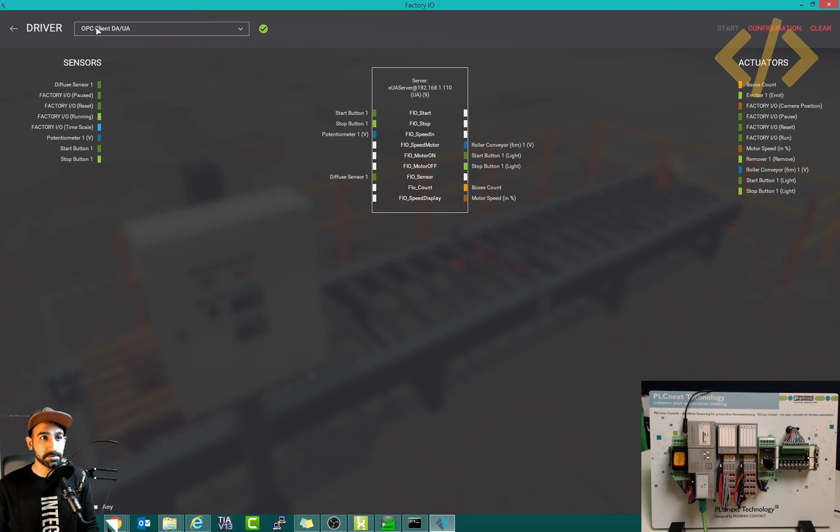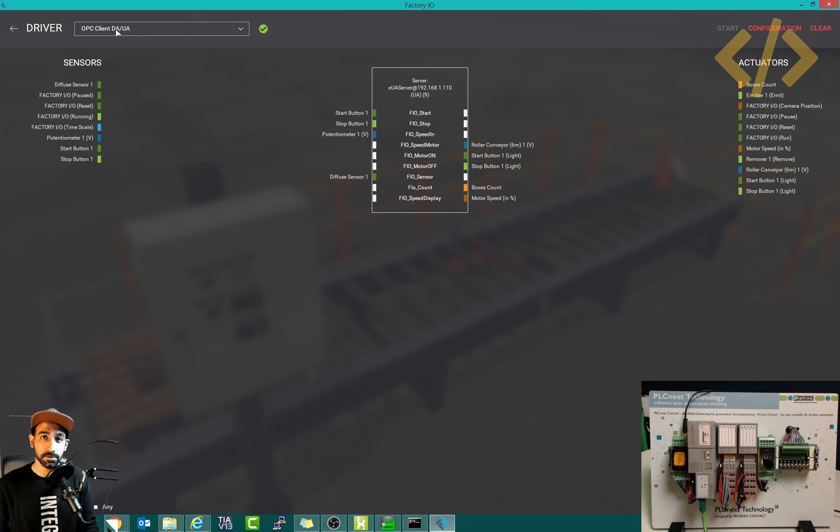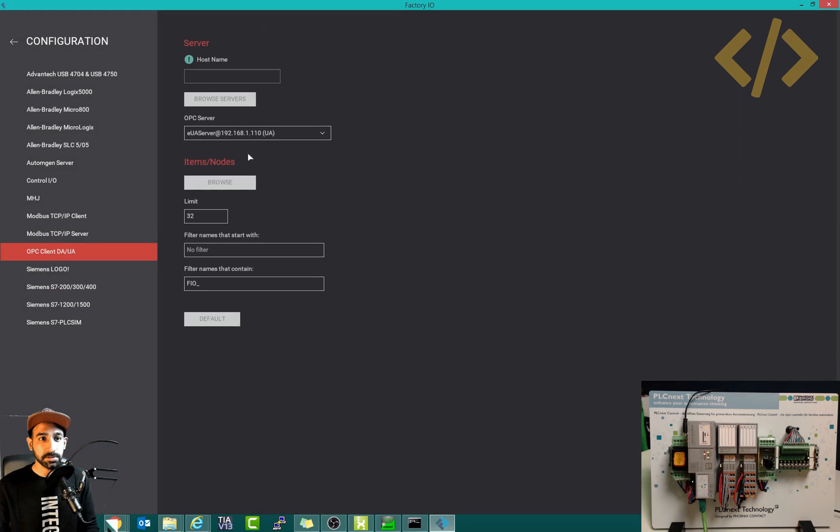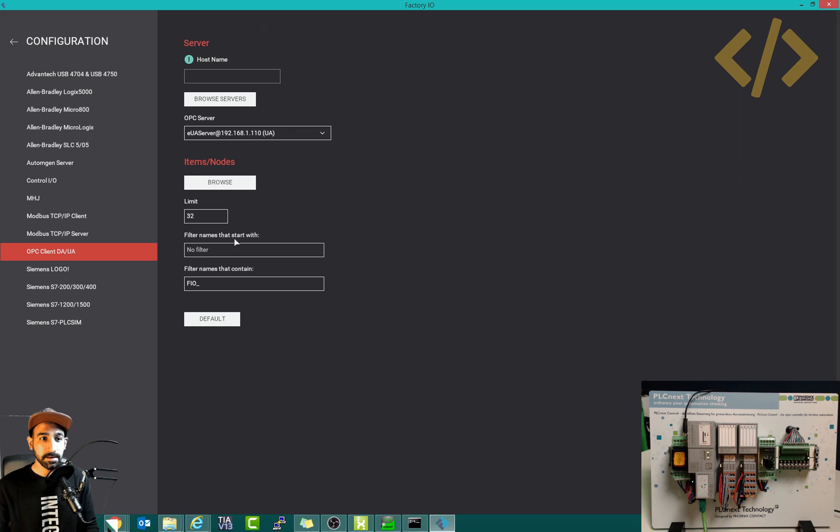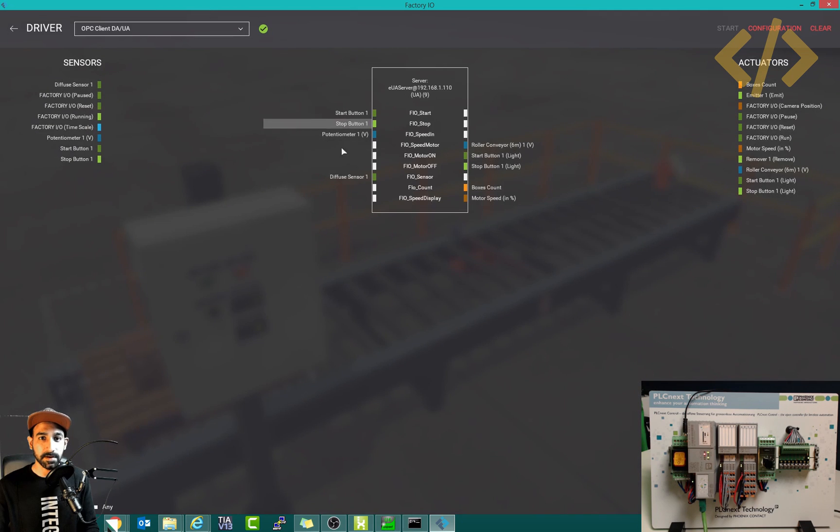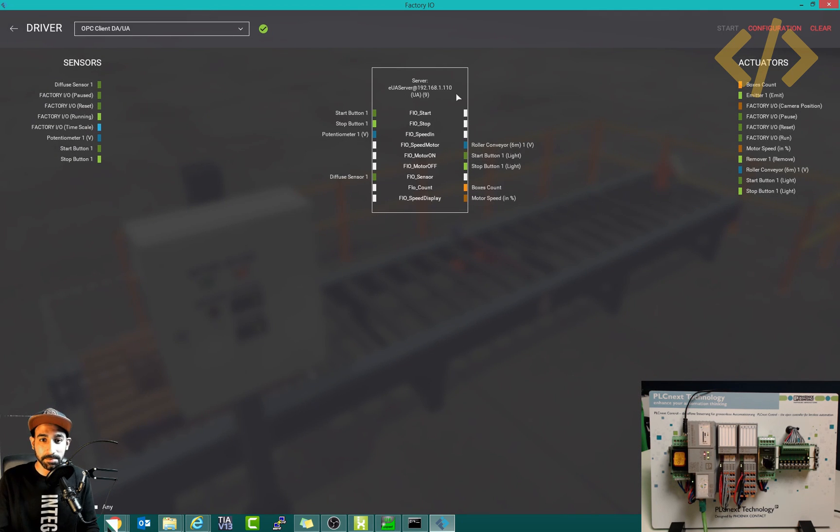The drivers I'm using is OPC client, like I've shown you before with Node-RED and UAExpert. In the configuration, I have entered the OPC UA server which was defined in my PLCnext, and I'm using a filter with the tags FIO underscore. This makes it easy to find the tags, otherwise there's so many tags coming up.